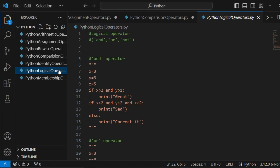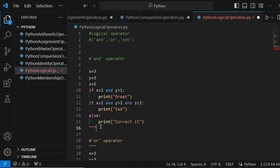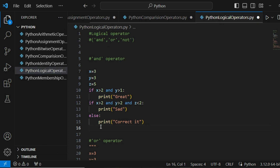I've already created the file for logical operators. These are very easy and we'll learn them quickly. For the AND operator, let's understand how it works. I've taken three variables: x equals 3, y equals 3, and j equals 5, and assigned them different values.